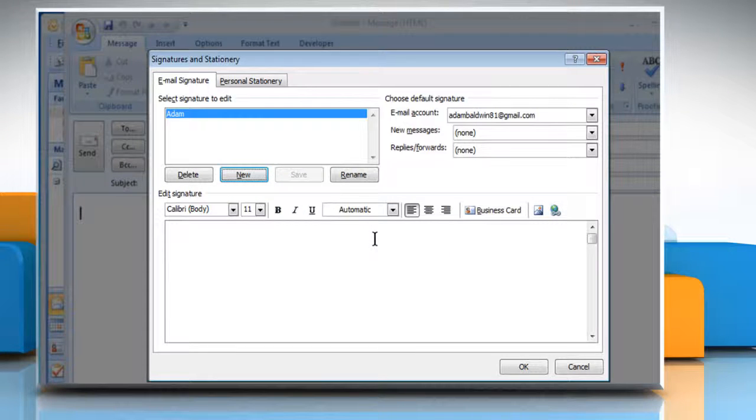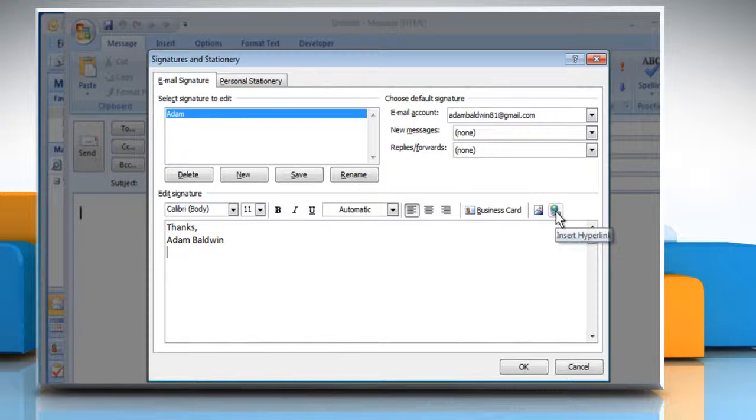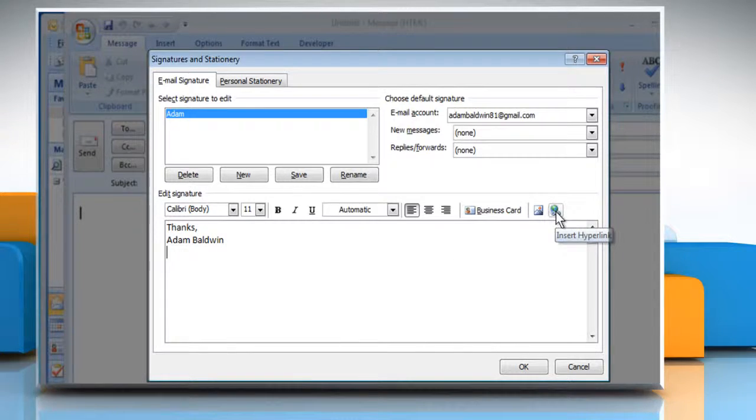In the Edit Signature box, enter the text you want to include in the signature. To add a hyperlink, click on the Insert Hyperlink icon.